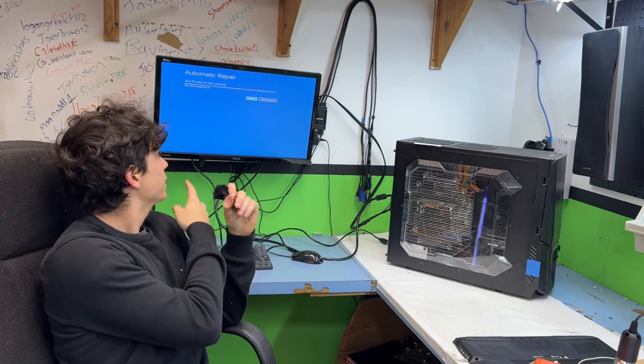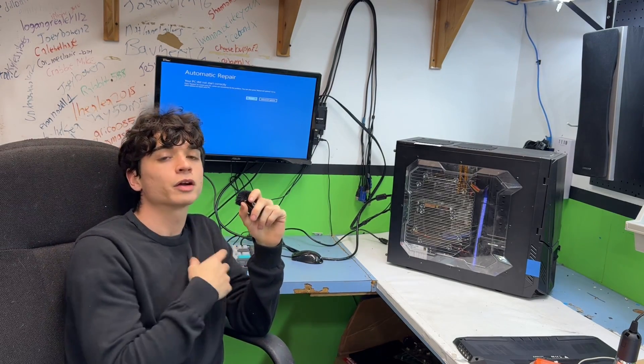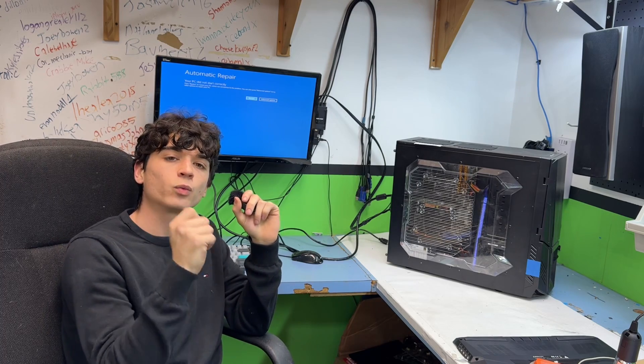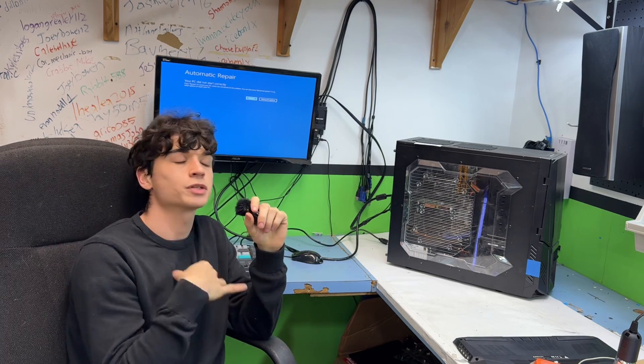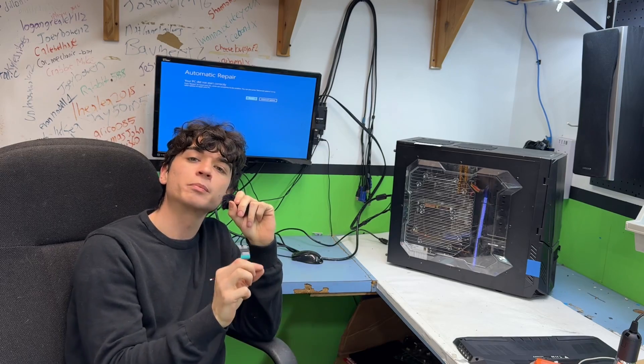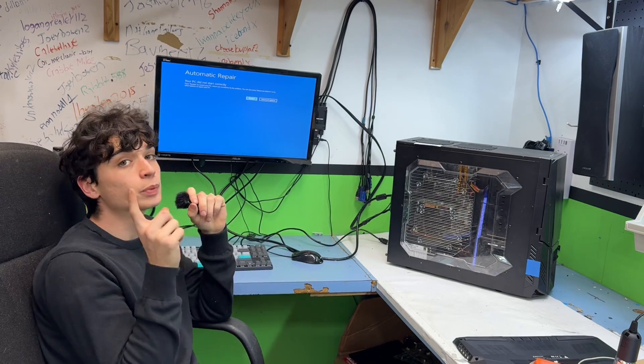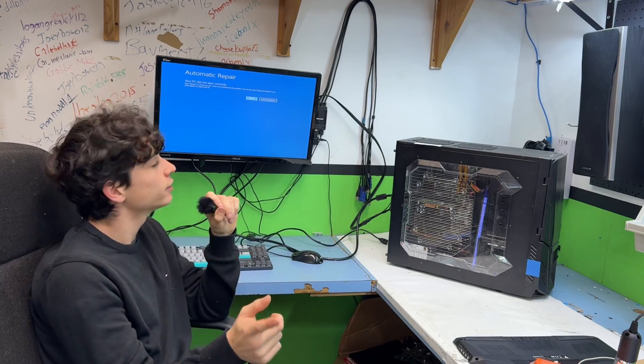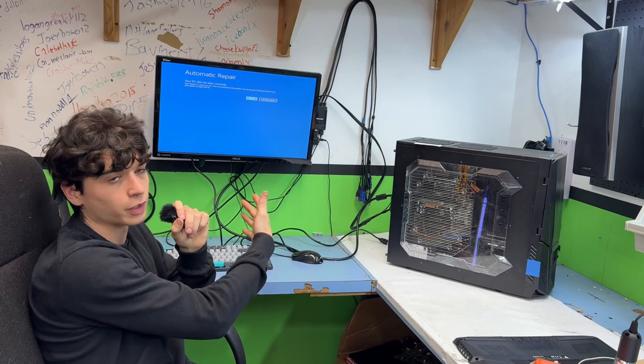If you can't get into automatic repair, you're going to have to get a Windows install flash drive, which is a whole other subject. It's not too hard — look up the media creation tool. Then you'll boot into that, and that will get you into recovery mode.